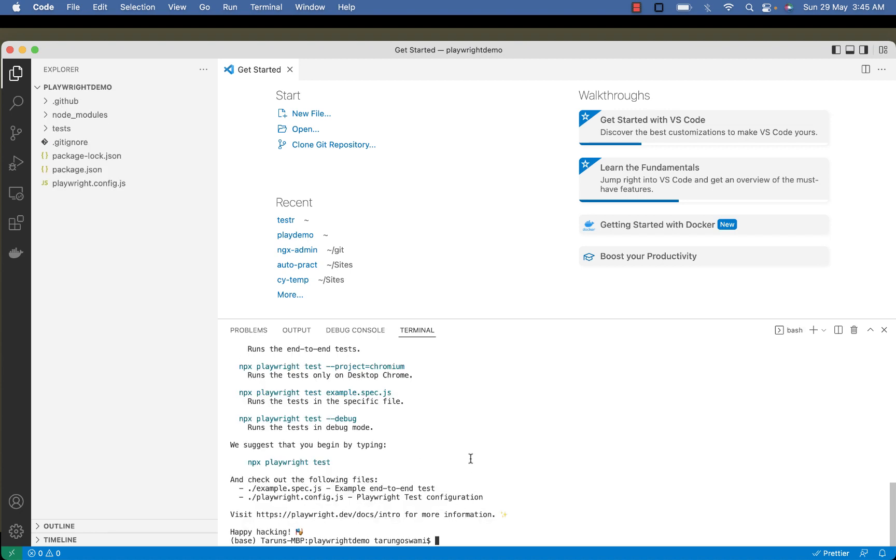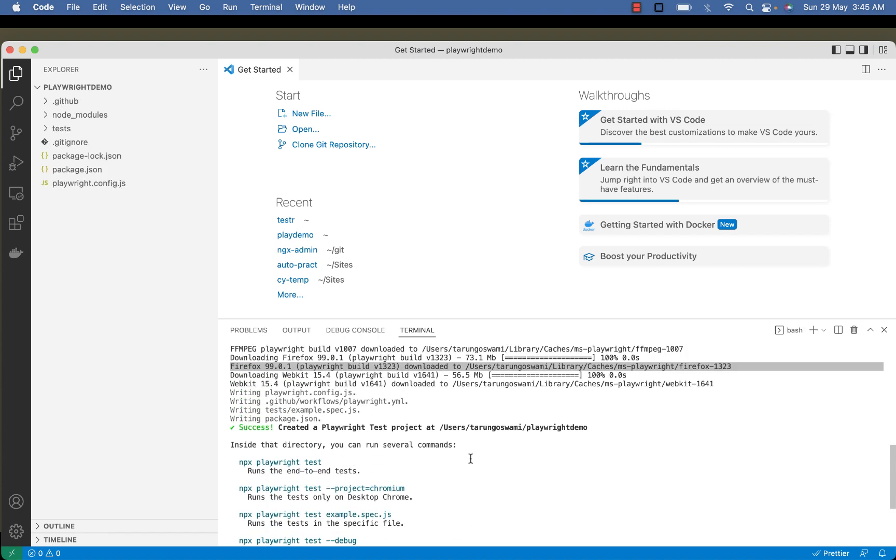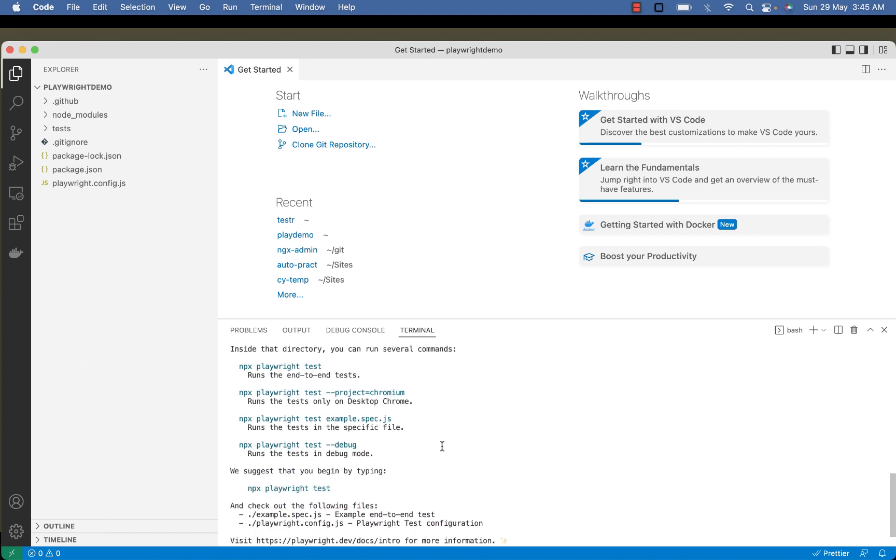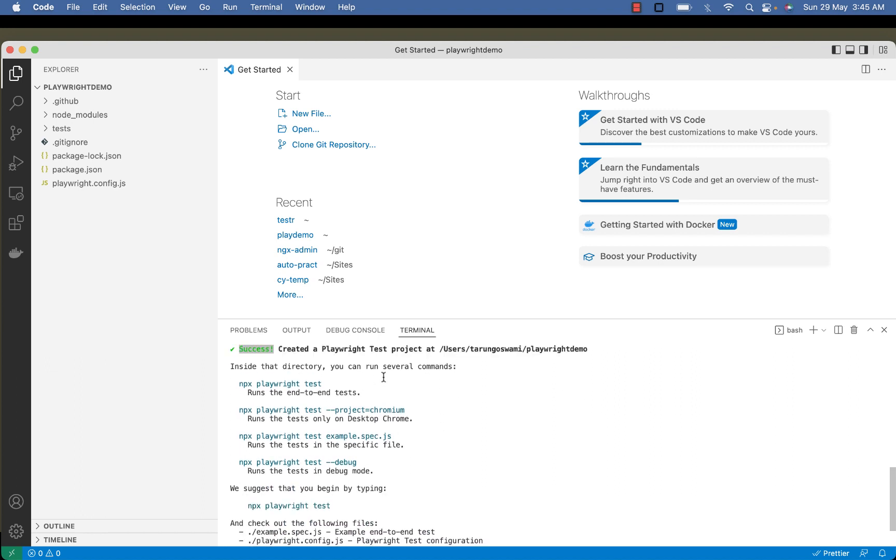Alright, installation done. We got a success message that a Playwright test project is created here and you can run several commands for end-to-end testing.